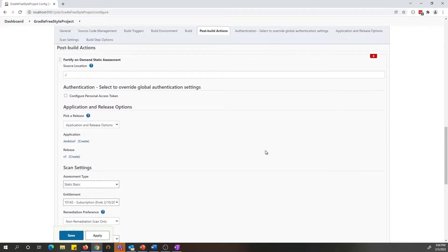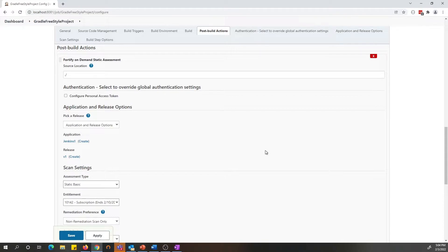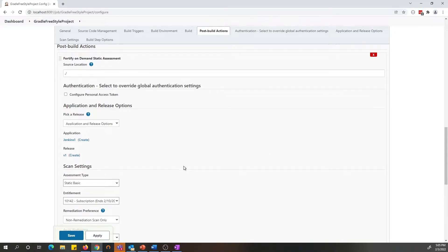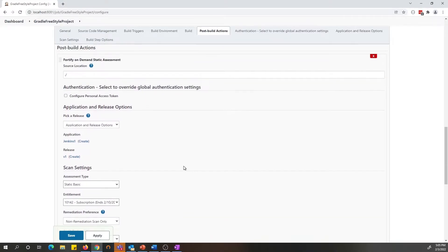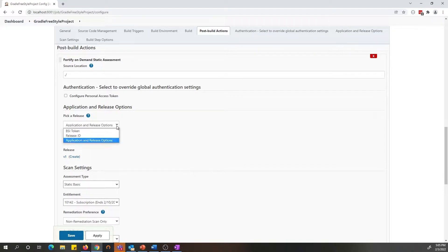After the freestyle configuration, under the post build action, you will find Fortify on Demand static assessment action. You need to enable the action to see all the options for setting up your pipeline for submitting the scan to Fortify on Demand.